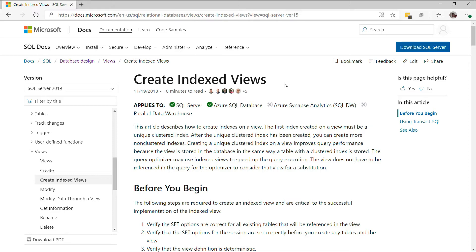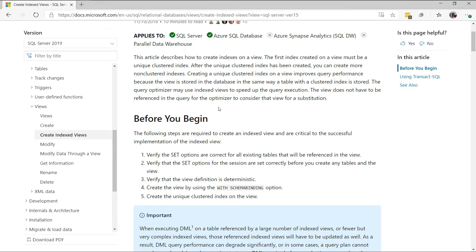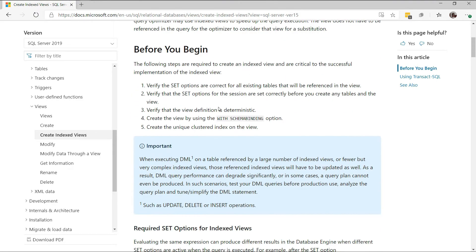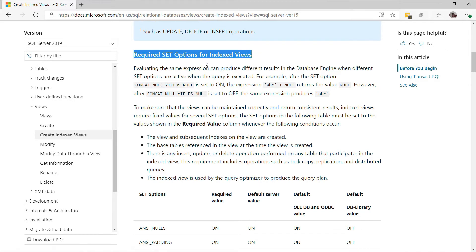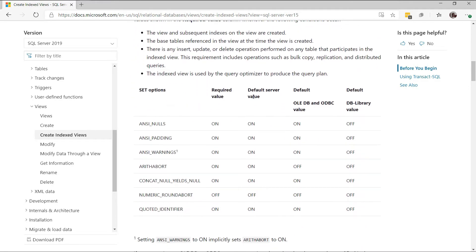In this online documentation, you'll be able to find almost any information regarding the creation of indexed views. We will not cover all the requirements in this video, but there are a few I would like to emphasize. First, we have the required set options for indexed views. Normally, these options already have the required values needed to create indexed views. However, when using certain APIs, you must adjust the values of these options to the required values. Otherwise, you won't be able to create indexed views.